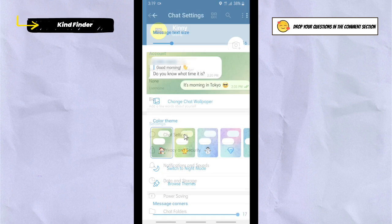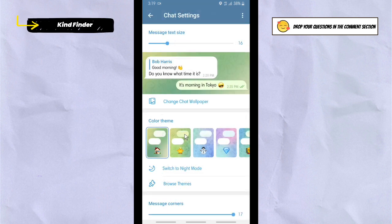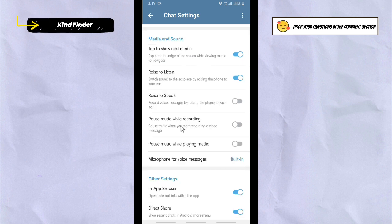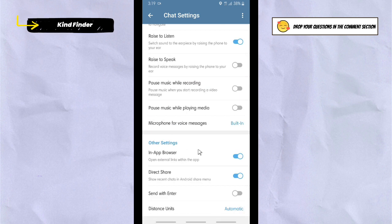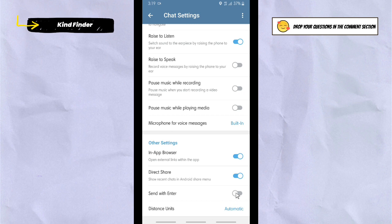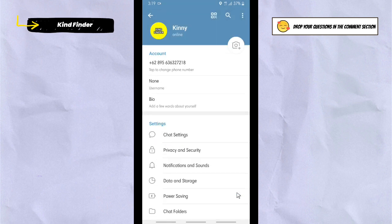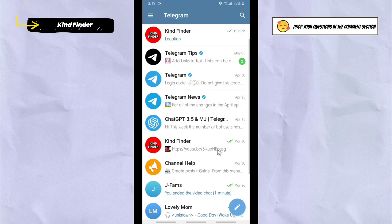Scroll down until you find 'Send with Enter.' If you turn this on, that means your Enter button will become your send button. Go ahead and turn this on, then let's go back and check it.